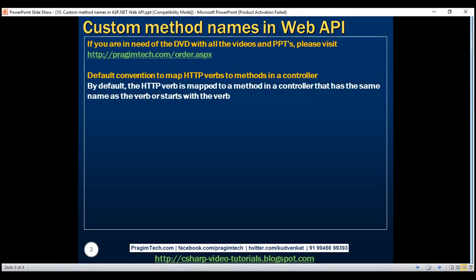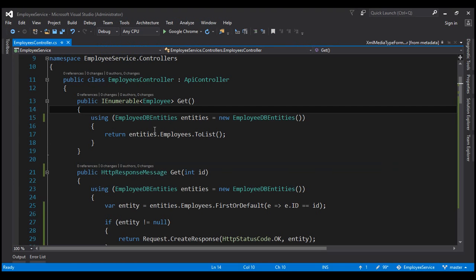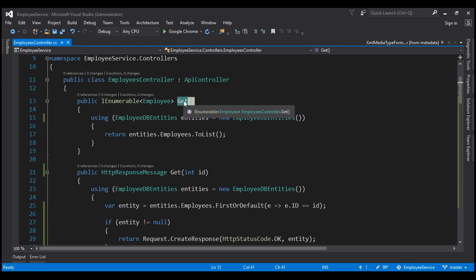By default, the HTTP verb is mapped to a method in a controller that has the same name as the verb or starts with the verb. So for example, the HTTP verb GET is mapped to a method named 'get', 'getEmployees', or 'getSomething'. The word 'get' is case insensitive, so it can be uppercase, lowercase, or a mix of both.